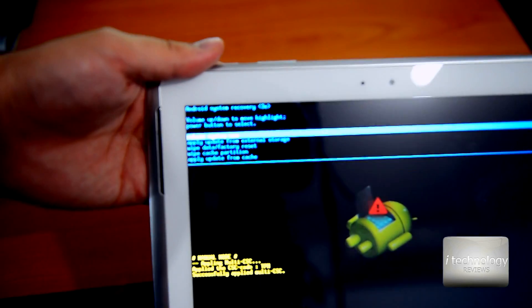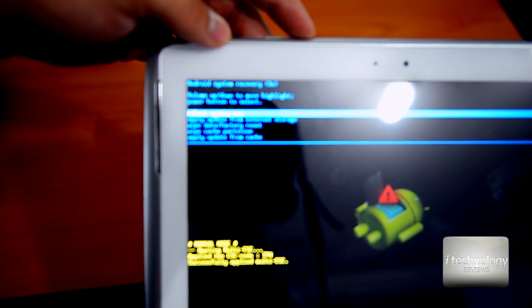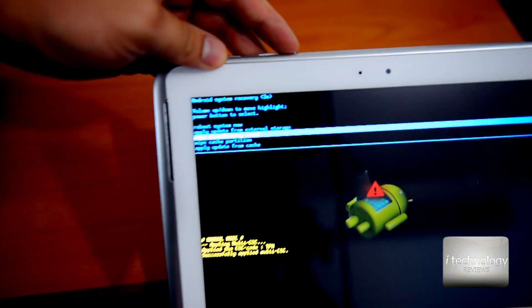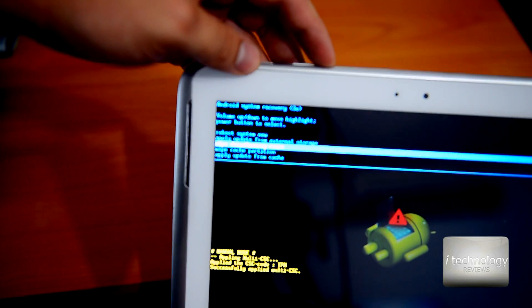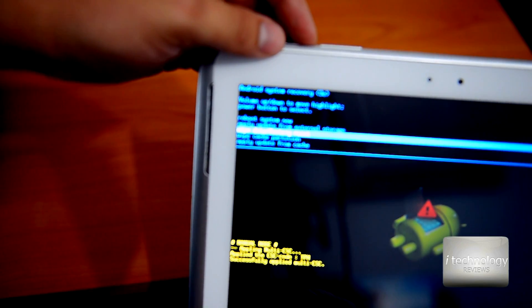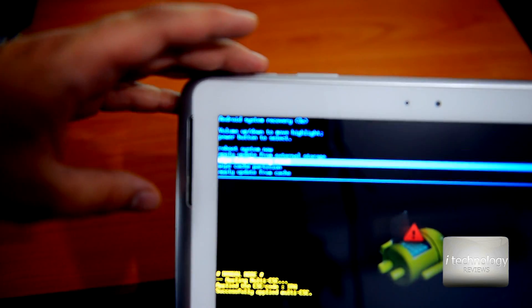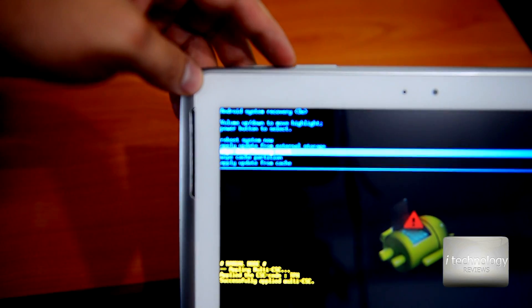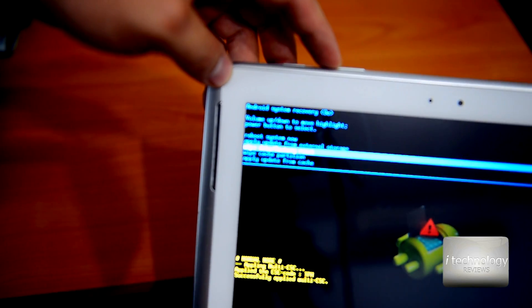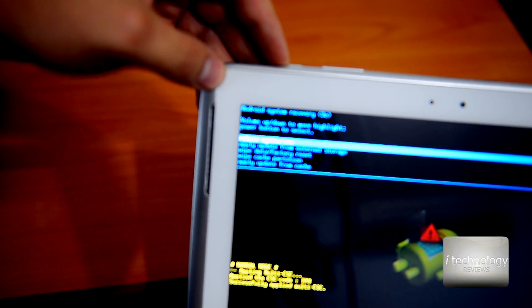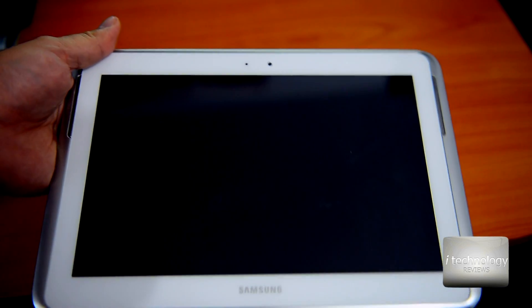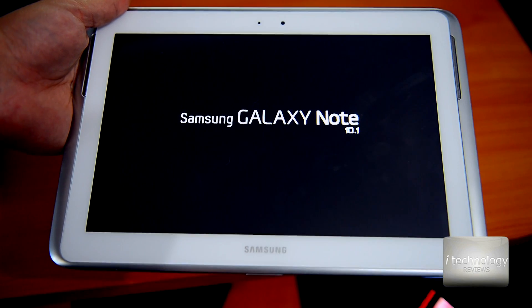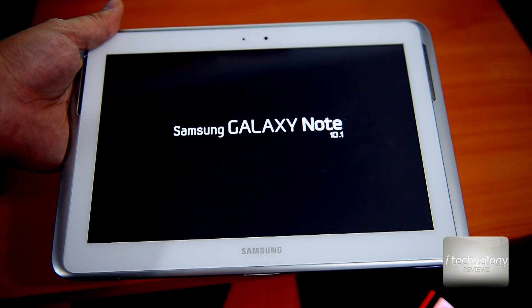This is the recovery menu. You have to wipe data factory reset. You could do this by using the volume key to go down and up. I'm not going to do this because I already installed 4.4.2. After you did the wipe data factory reset, you could do a wipe cache partition to be sure, and then reboot system now. After this, you have a clean 4.4.2 Android system. It's 30% better than 4.1.2.